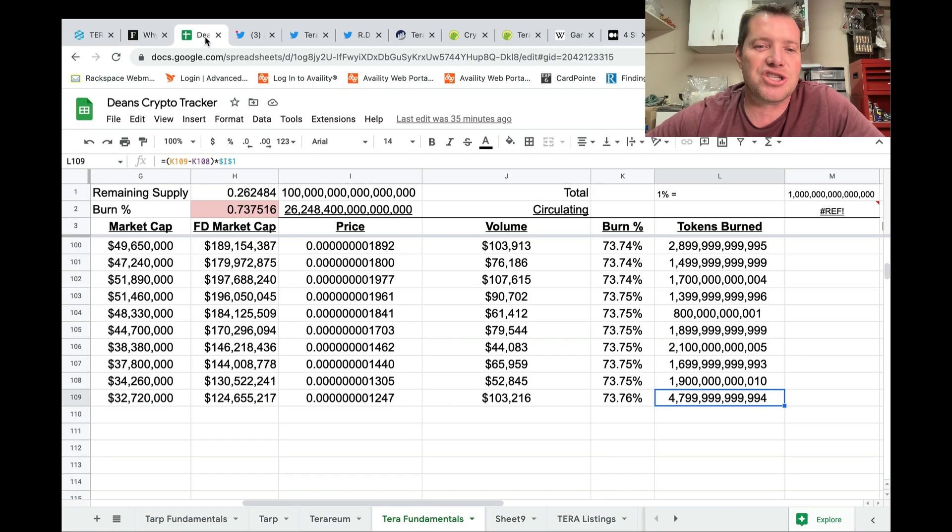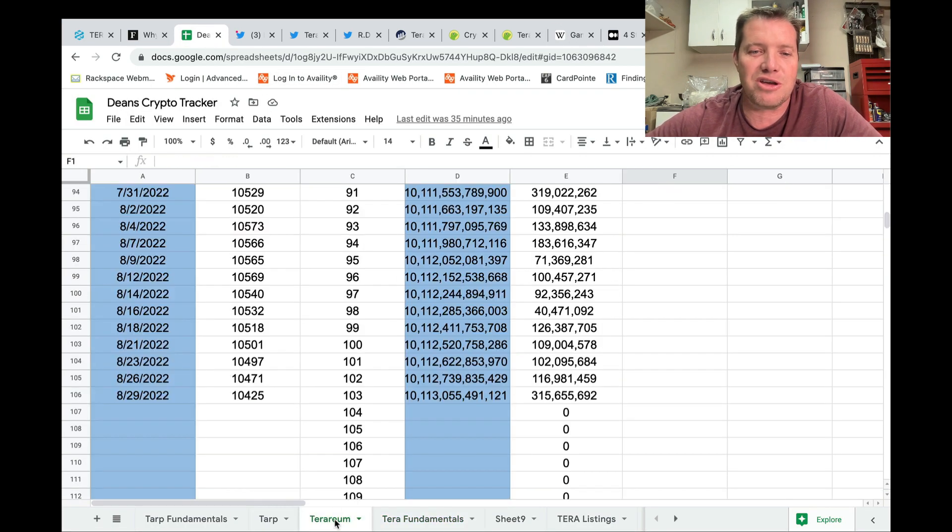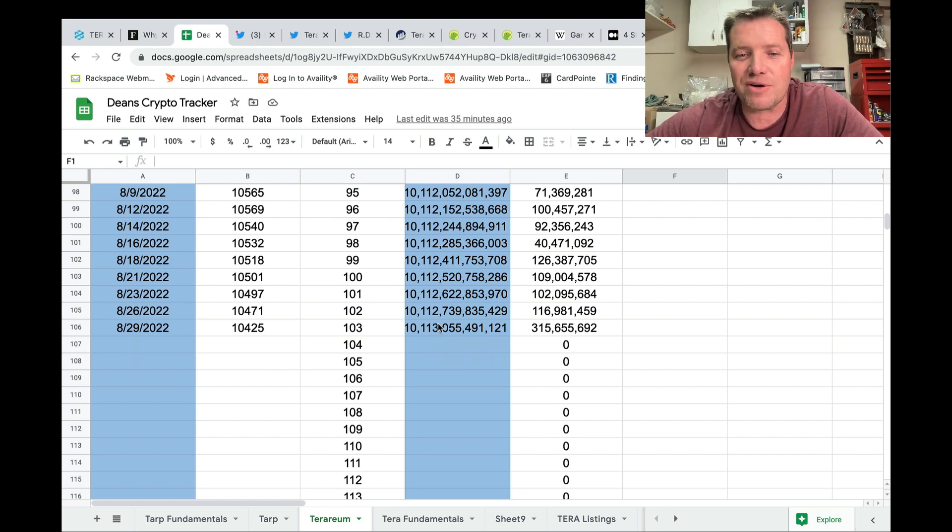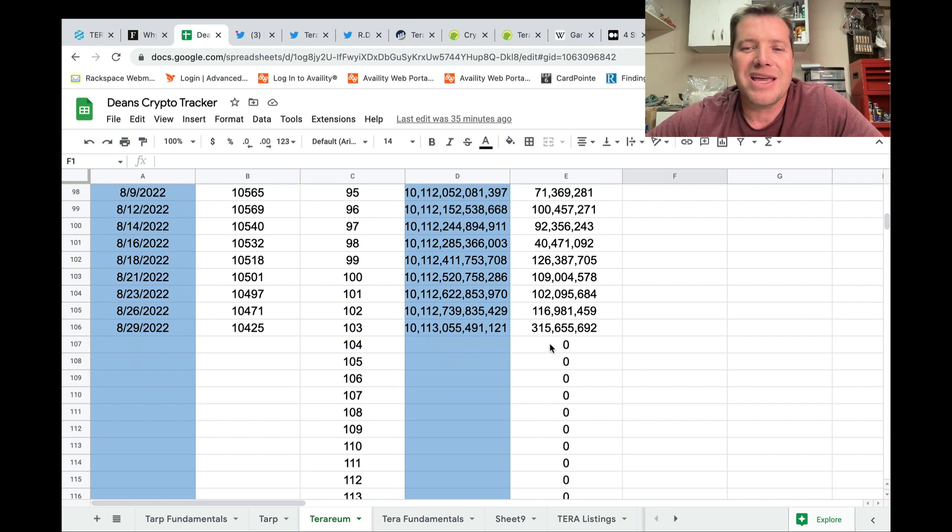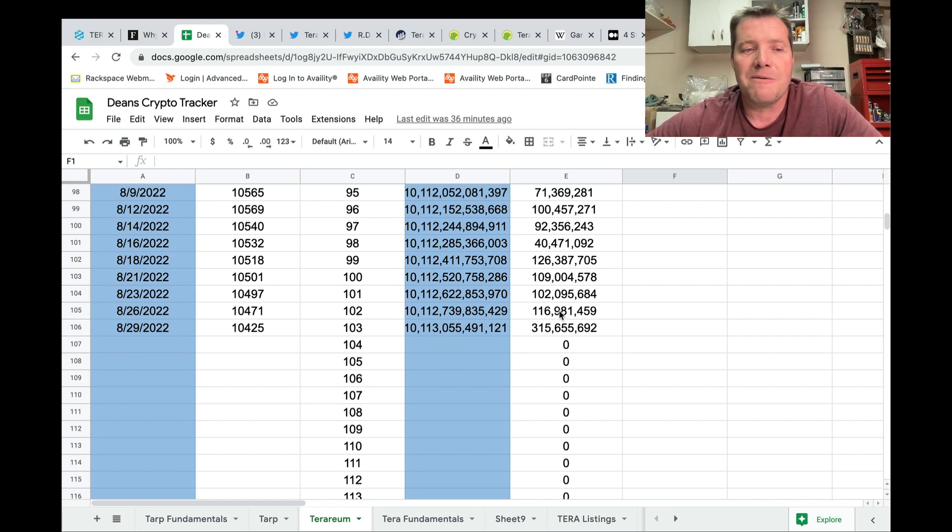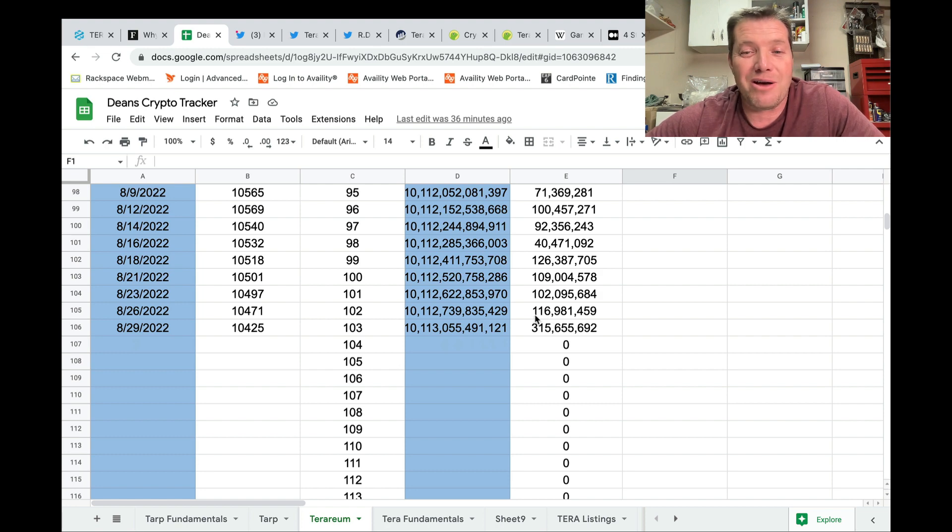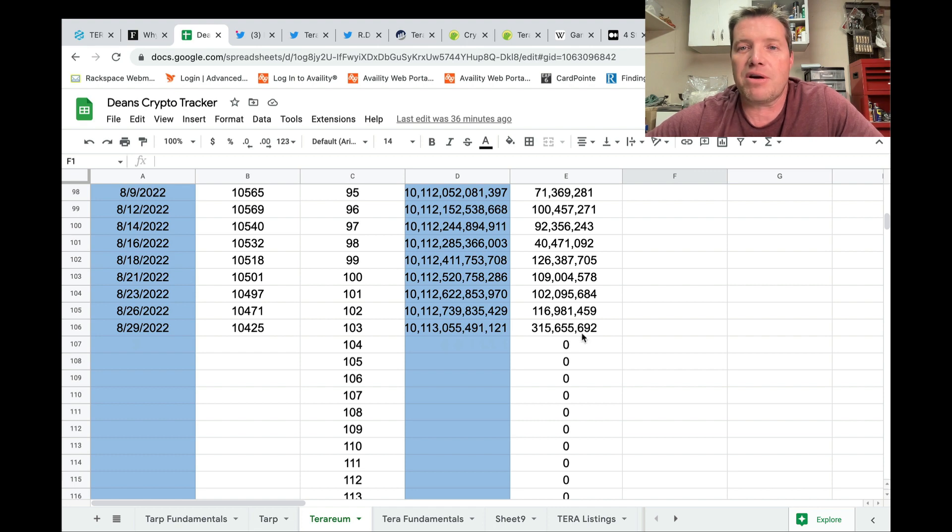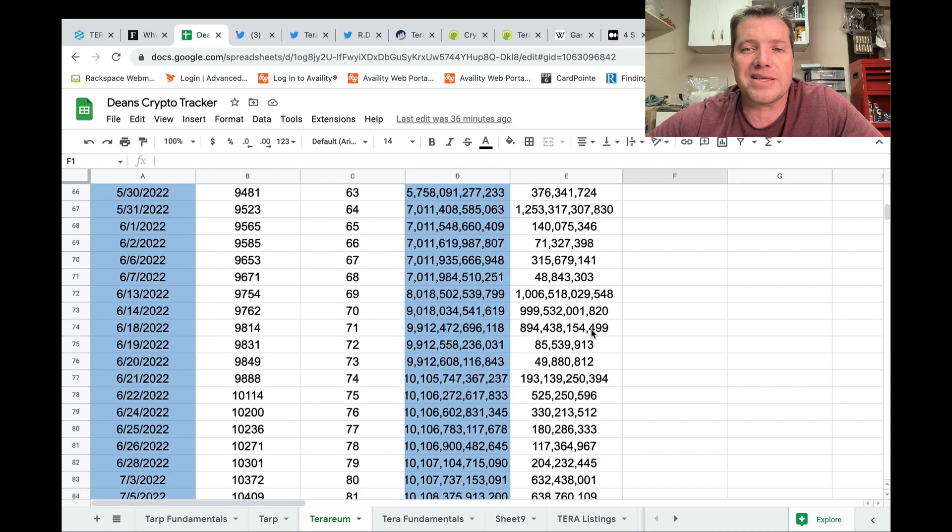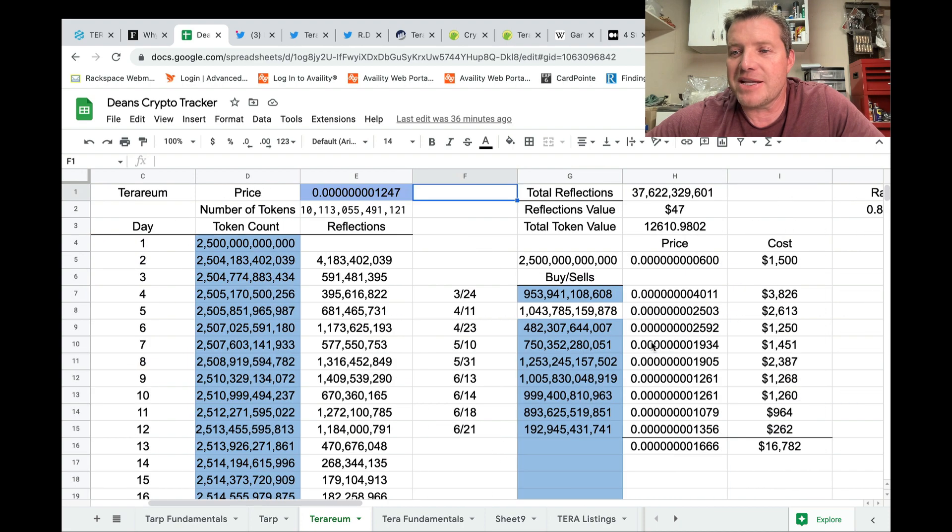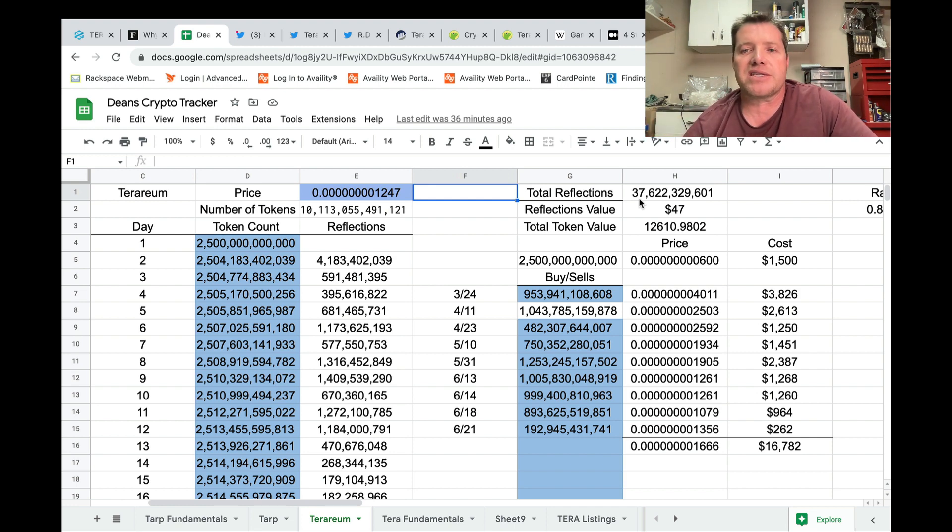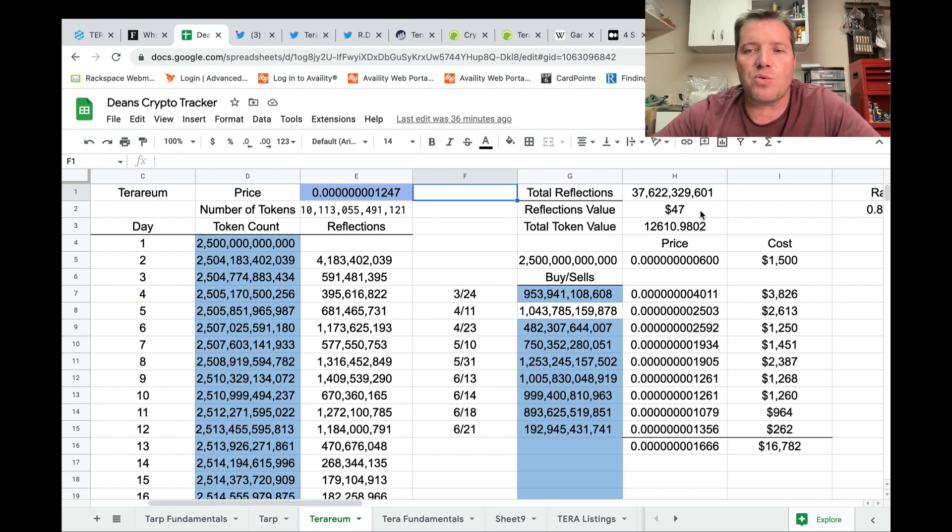All right, folks, let's jump back over in the spreadsheet. I will show you my reflections signed out here. So my bag has tipped over another digit here, currently 10 trillion, 113 million tokens, an increase of 315 million. So in the last three days, I've actually averaged a hundred million per day. This is the last one, a three day run was only about 30 million per day. So tripling the number of reflections that I'm receiving because of low price and higher volume that brings my total reflections since the launch of the project, February 21st to 37,622 million at the current price worth about $47.